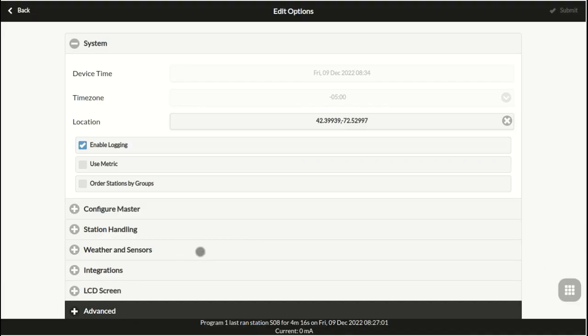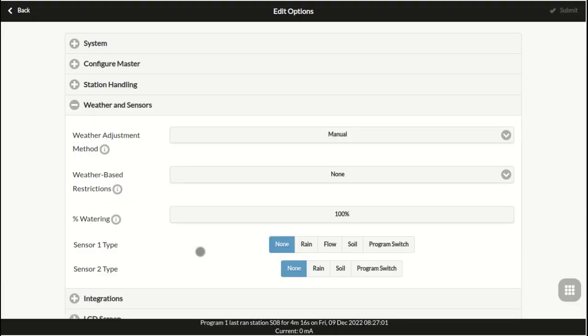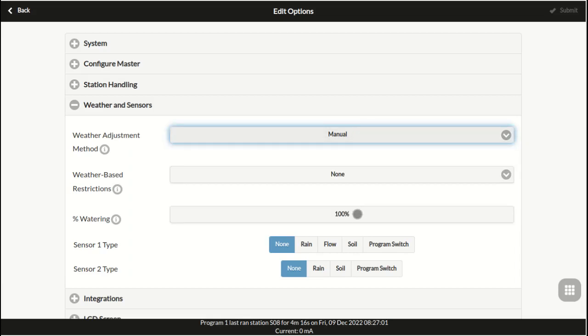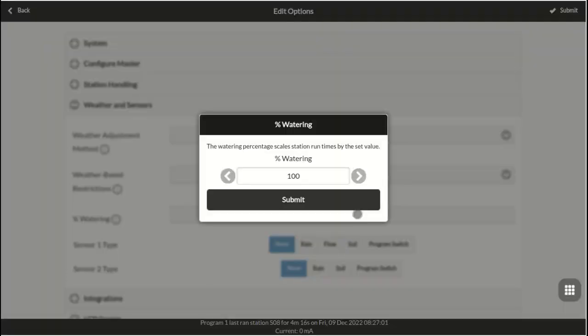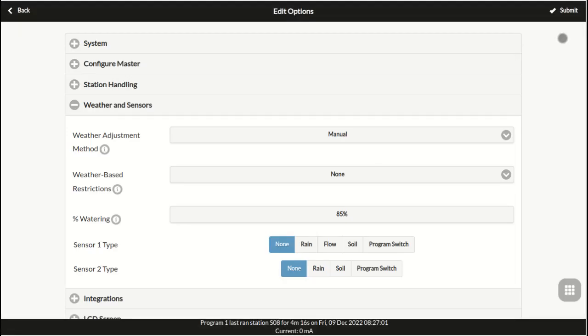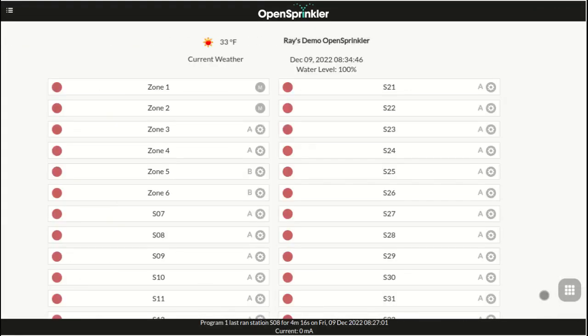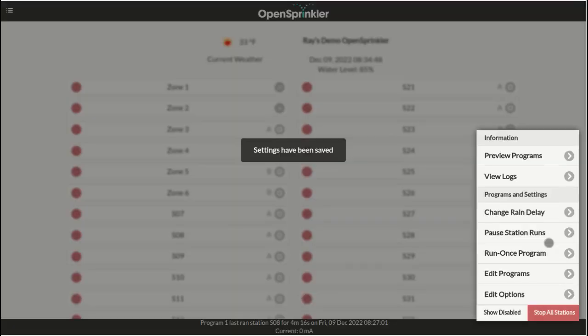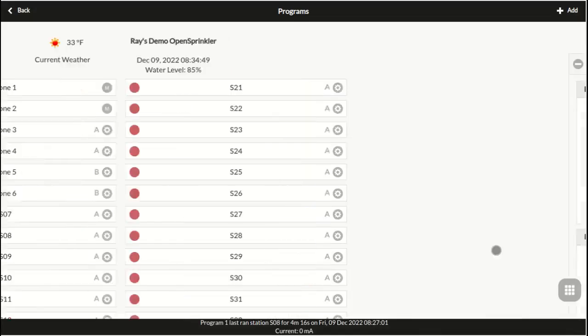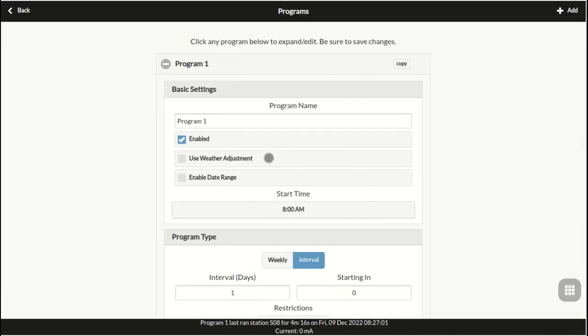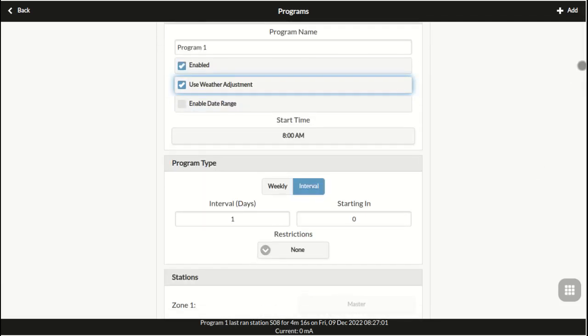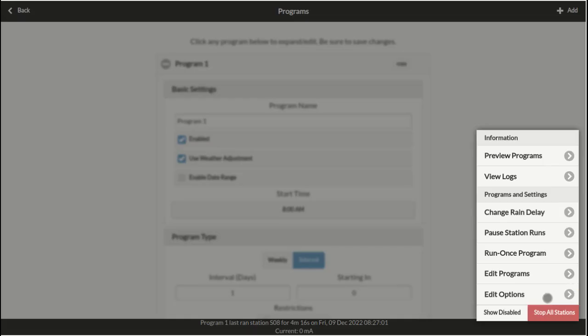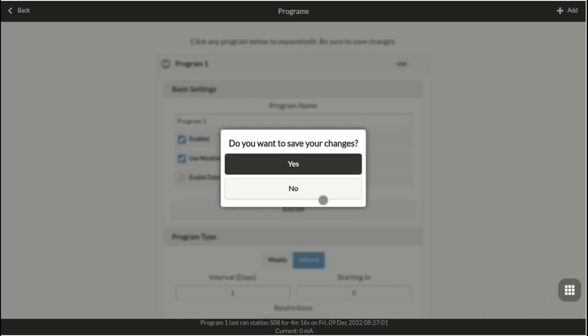Next, weather and sensors. Here you can choose different weather adjustment methods. The default is manual adjustment where you can set the watering percentage manually. When a watering program uses weather adjustment, the water time for each zone will be multiplied by this watering percentage.